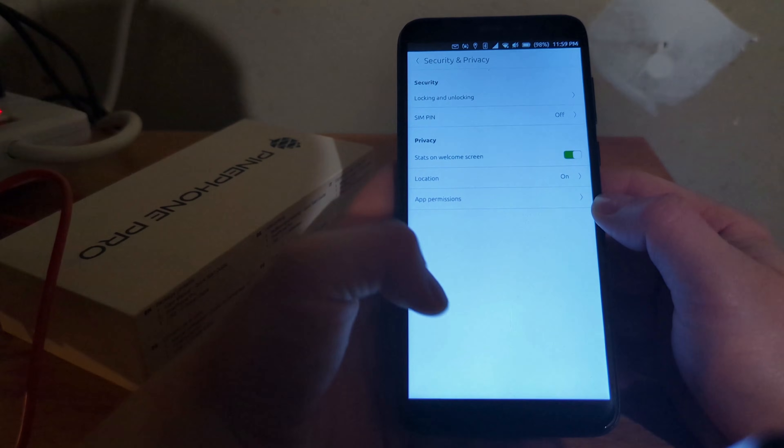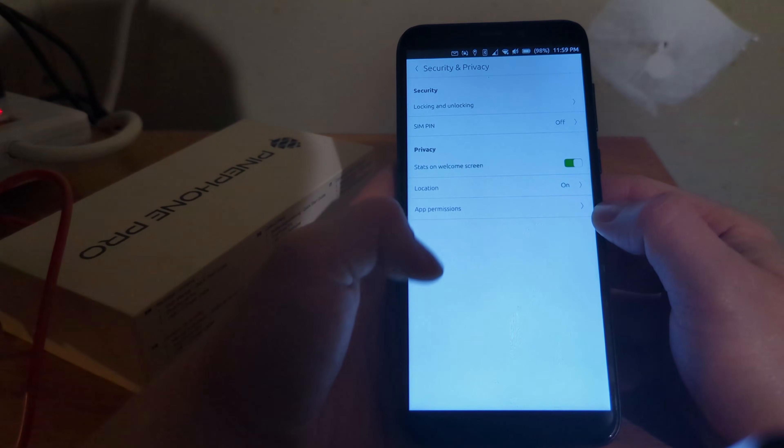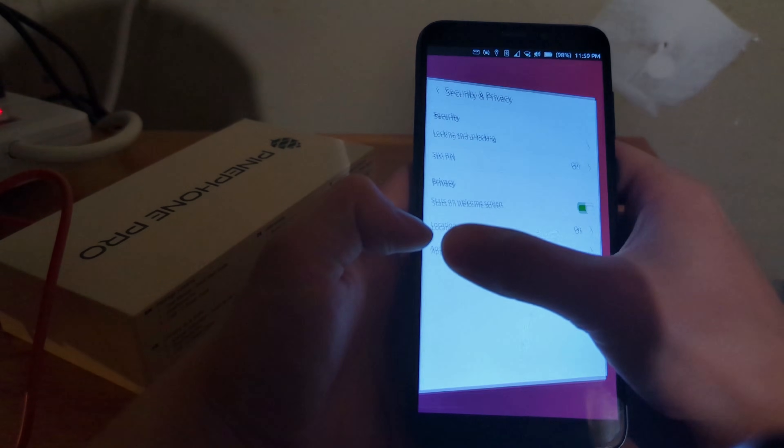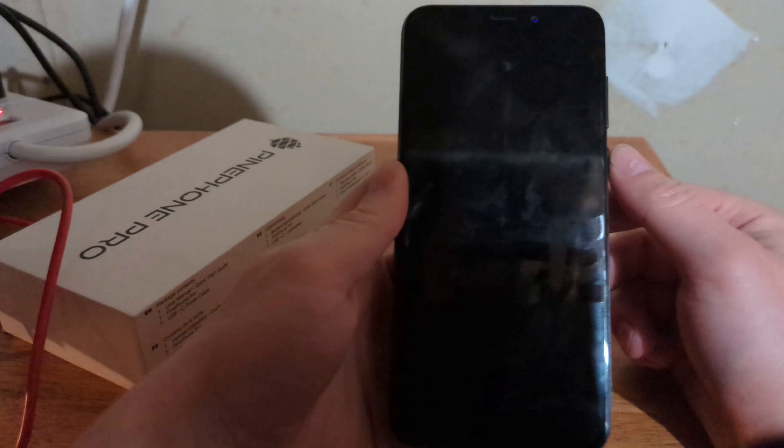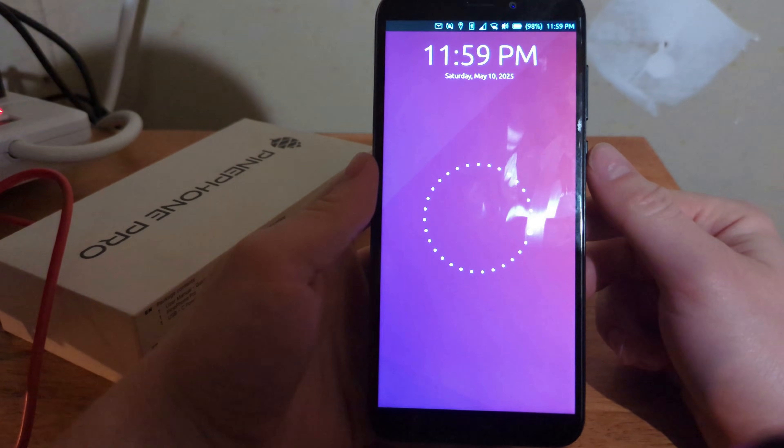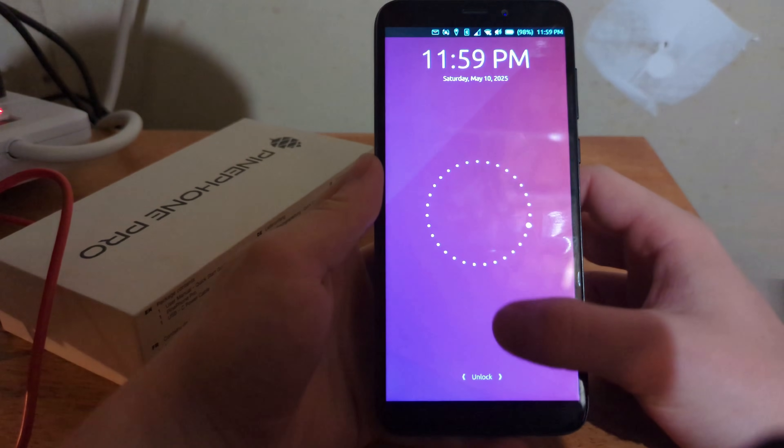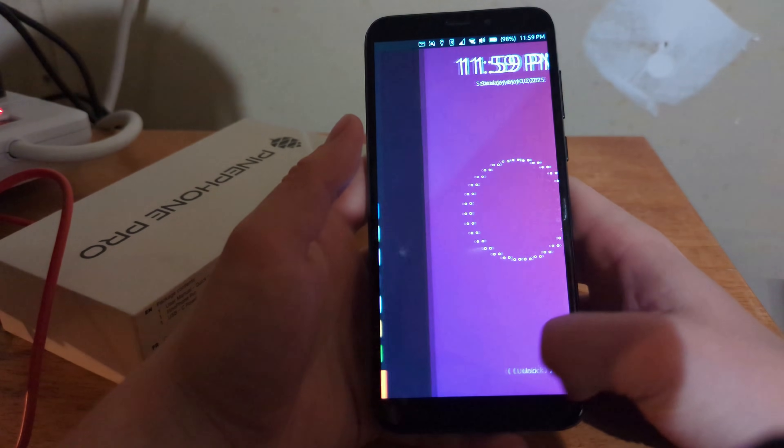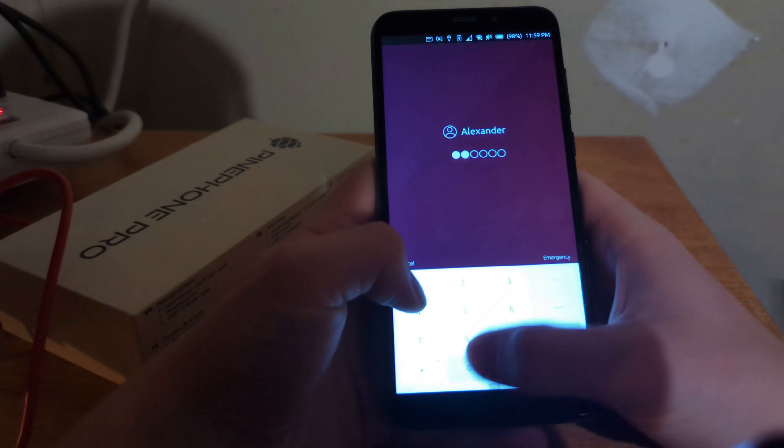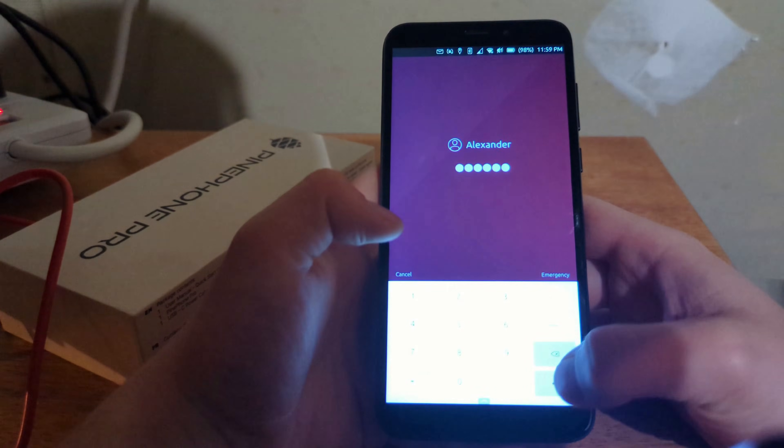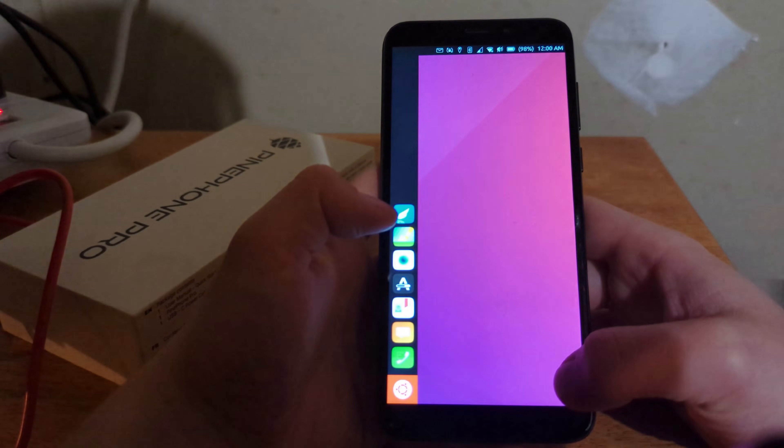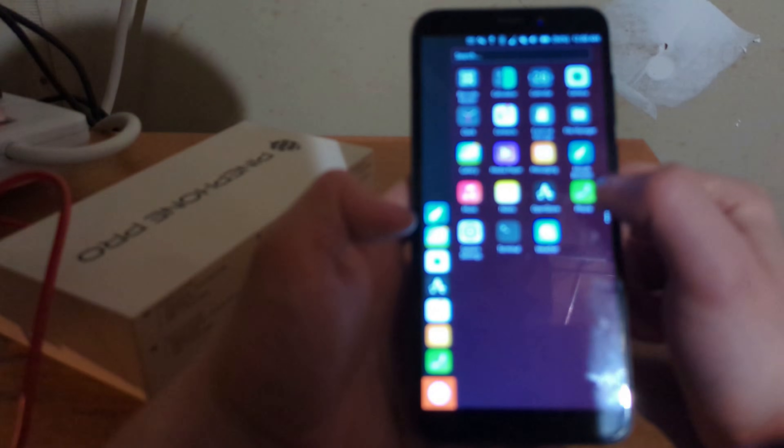I'm going to go to security and privacy. Let's see. Let's see the lock screen. Yeah, this is cool.